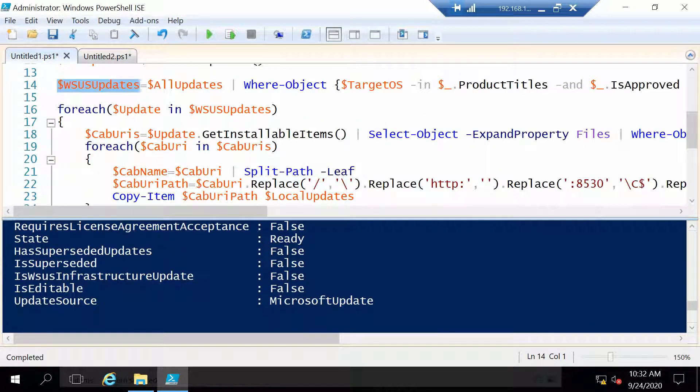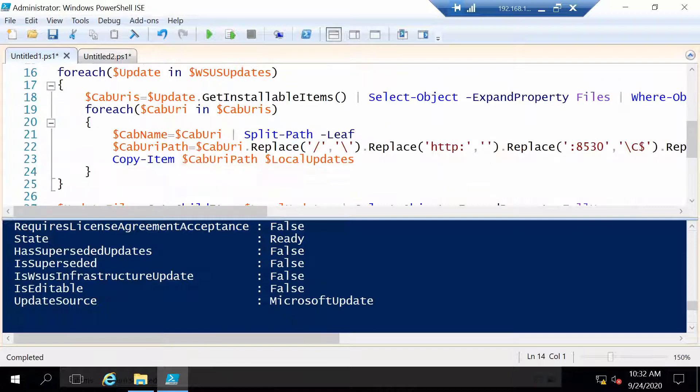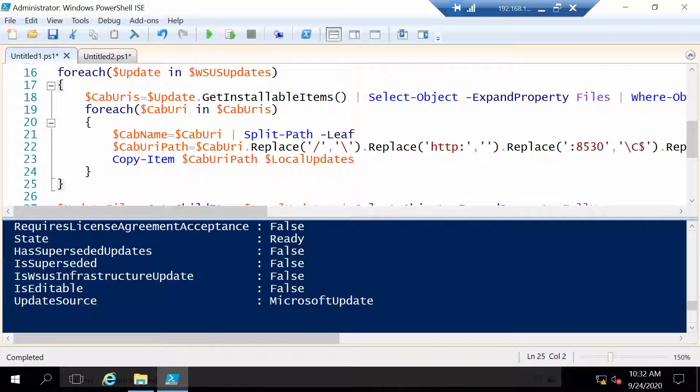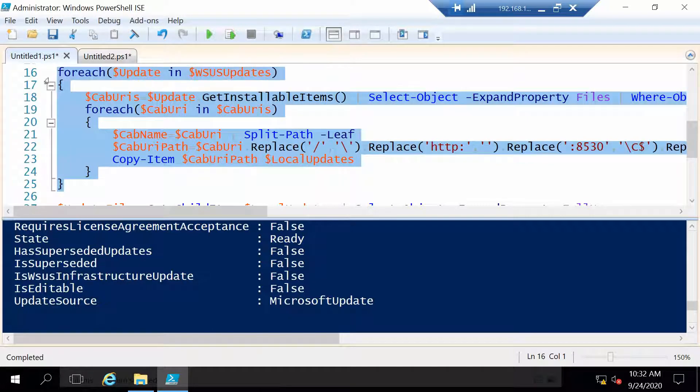For you of course it should be more because I only use a test environment. So now with the list of updates we go through each one and we download it from the WSUS server to our updates folder.